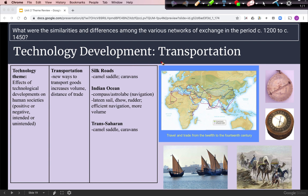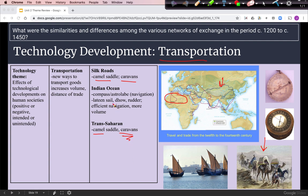Looking at technology, we start with transportation technology. Along the Silk Roads and the Trans-Saharan, the camel saddle and caravans were essential — much of the Silk Roads territory and the entire Trans-Saharan crosses desert, and the camel saddle made it possible to carry more goods while caravans increased trade volume. On the Indian Ocean, maritime technology like the compass, astrolabe, lateen sail, dhow, and rudder made navigation more efficient and allowed ships to go more directly to their destinations.